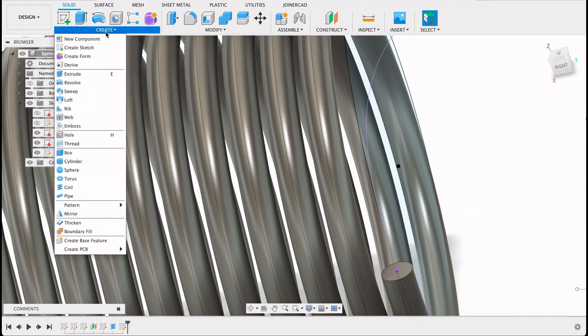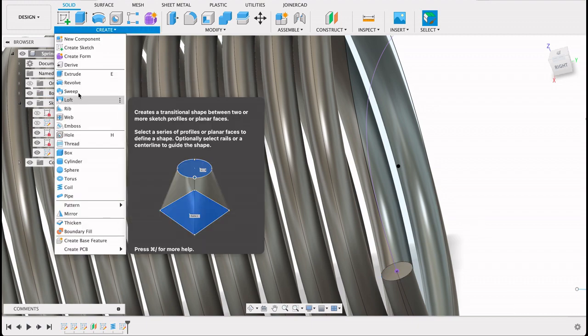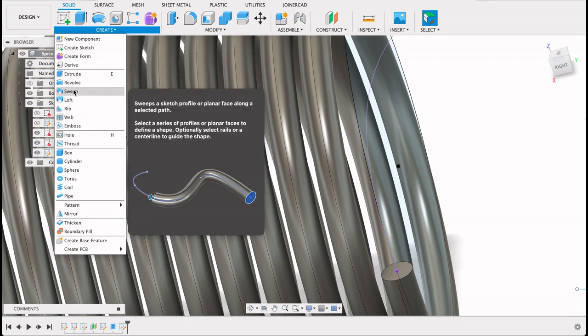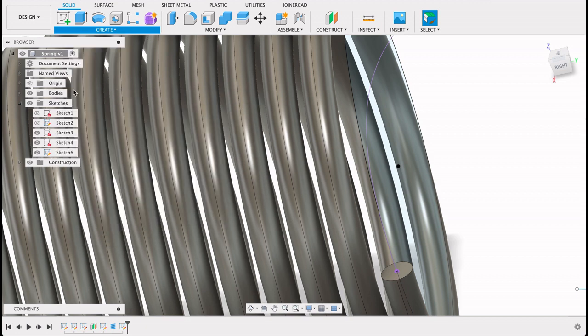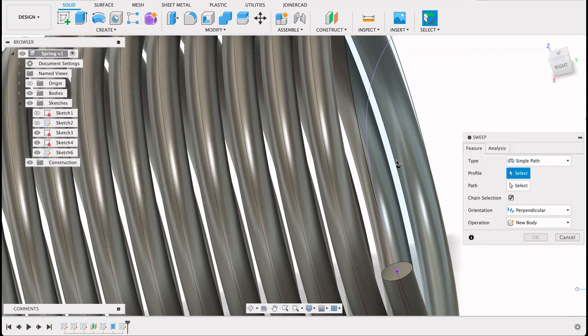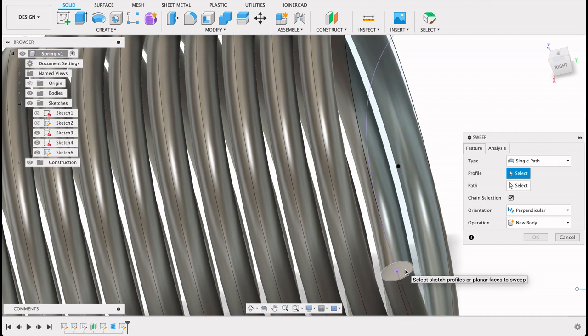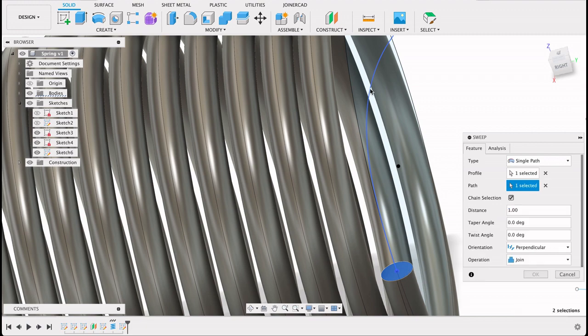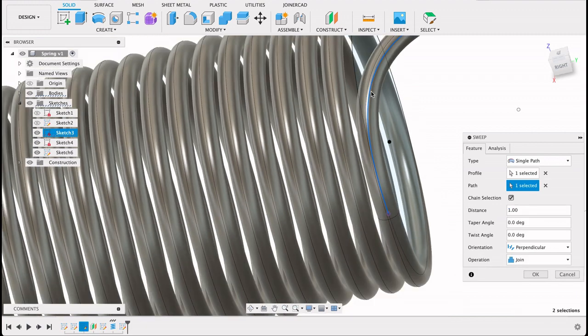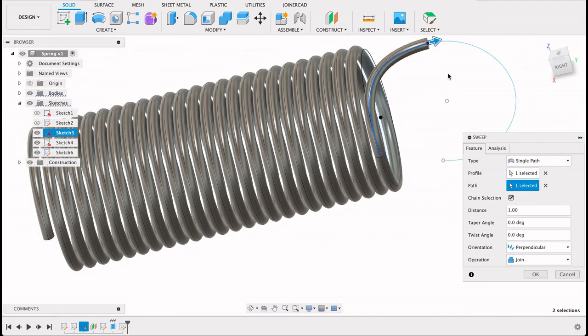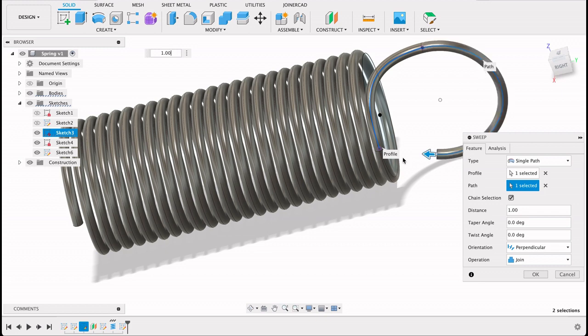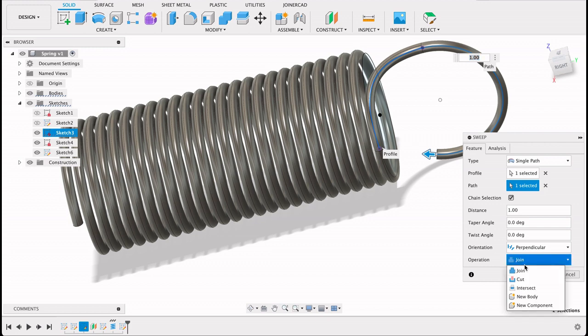Doesn't seem to have selected the sweep tool. There we go. So the profile we will select is this one, and then the path will be these lines that we've created. So we can see that curves around nicely with no sharp lines or anything. I'm going to make a new body.